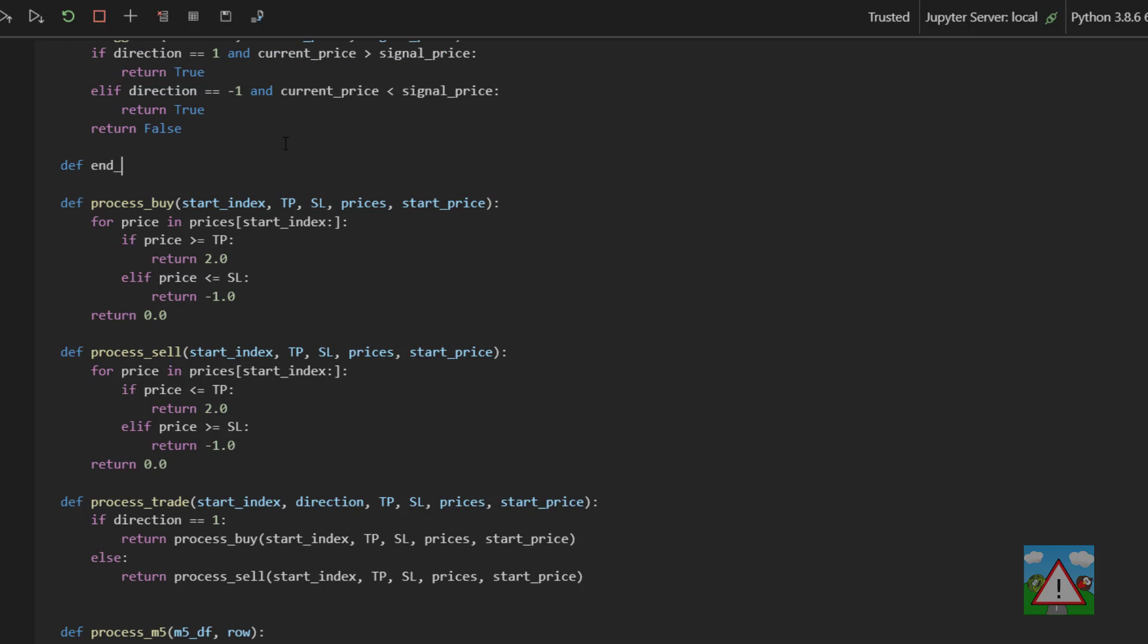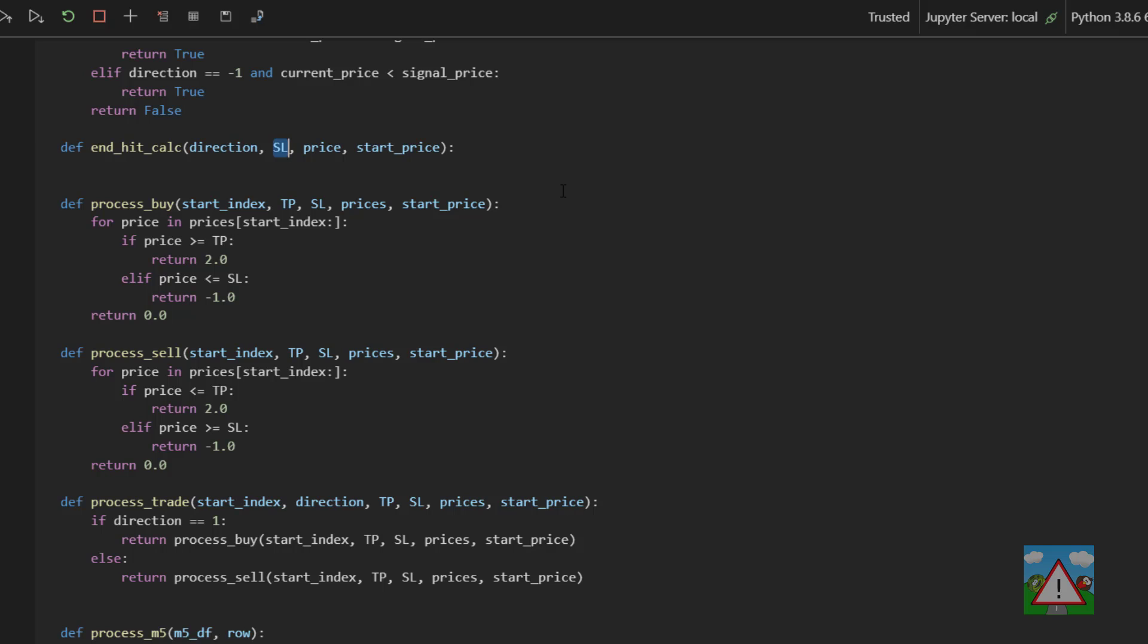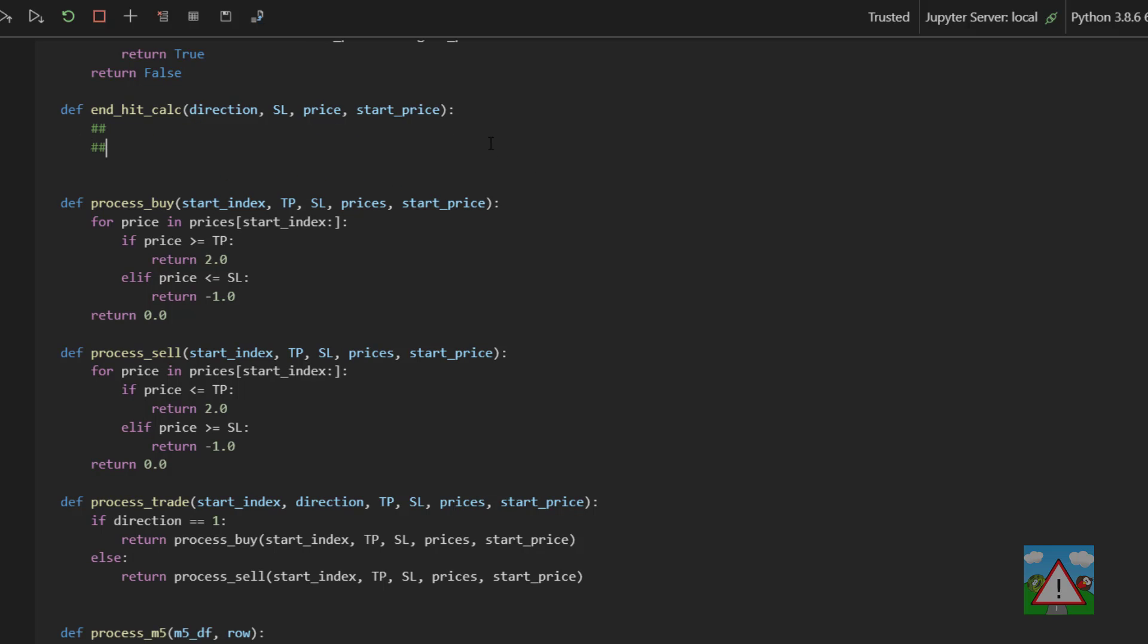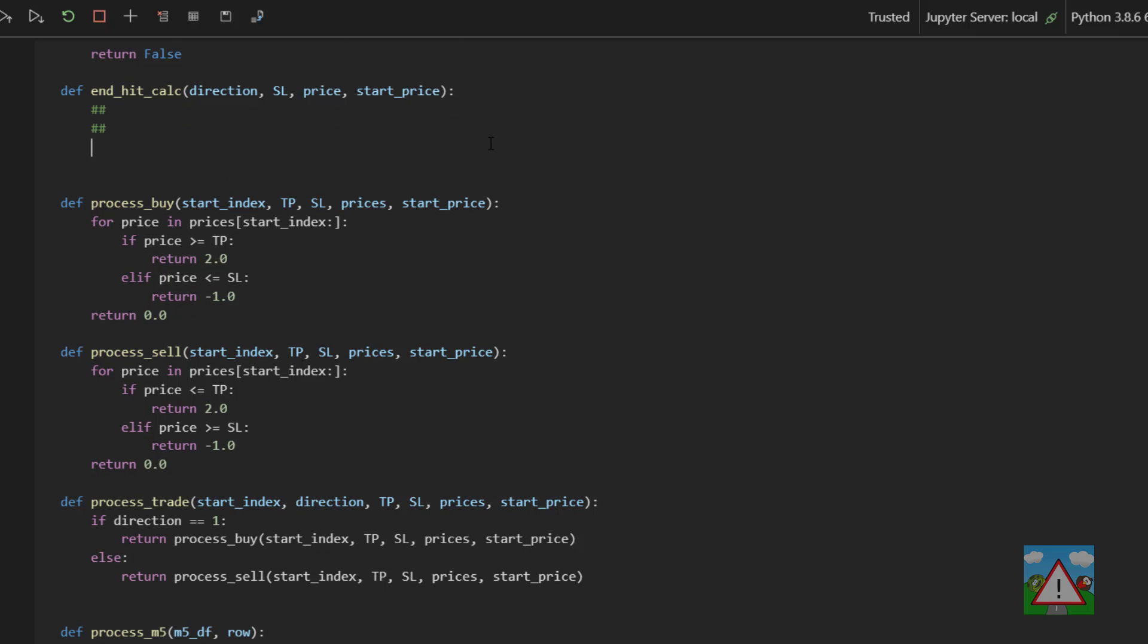I'm going to call this def end_hit_calc taking a direction, a stop loss, a price and the start price. So this function is going to give us a fraction between minus 1 and plus 2.0. I'm just going to make some room to comment here. You don't need to do this yourselves but I just want to explain how this is going to work.